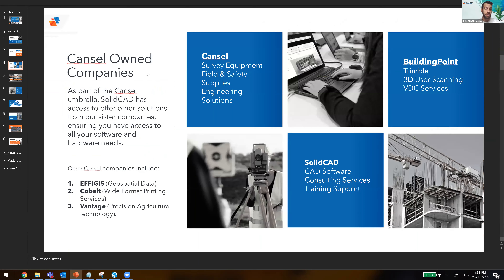We are under the Cansel Group of Companies, one of the big companies under that umbrella. We work very closely with our sister companies such as Building Point Canada, Cansel, and a few others. If you are interested in understanding some of the other products and services that Cansel offers, please reach out to us and we'll help you make those introductions.